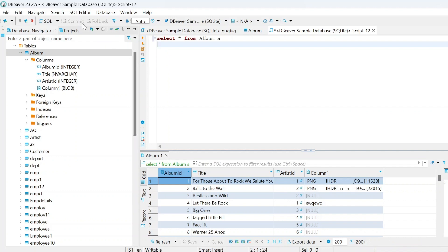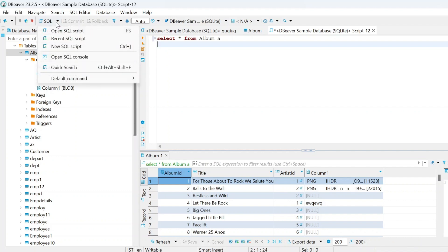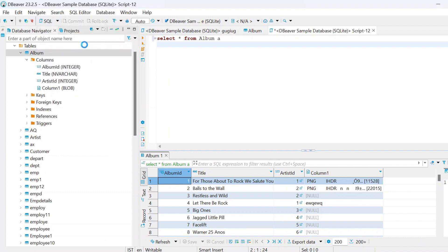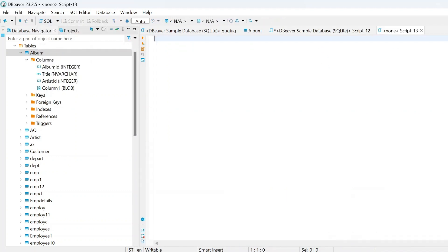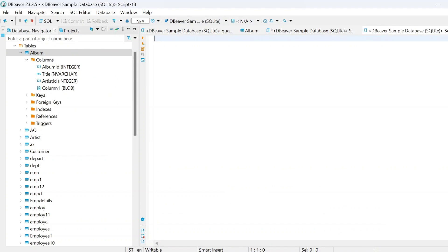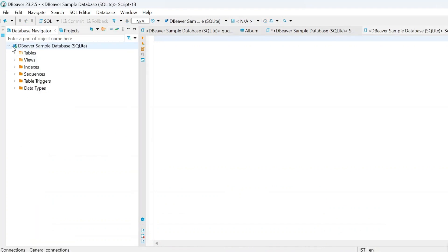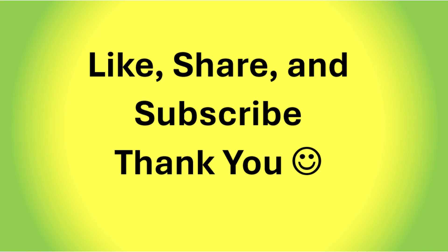Likewise, if you want to add a few more, then you can see here new script — it will be added another. I hope you understand this — just a briefing about this database. Once if you start using this database, it will definitely be helpful for you. Thanks for watching and don't forget to like and share. Thank you.